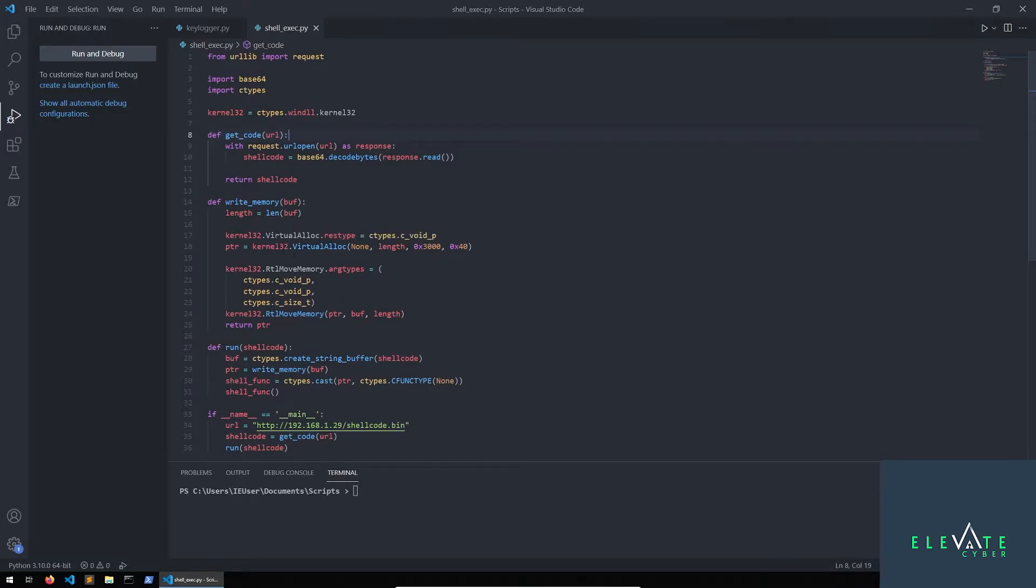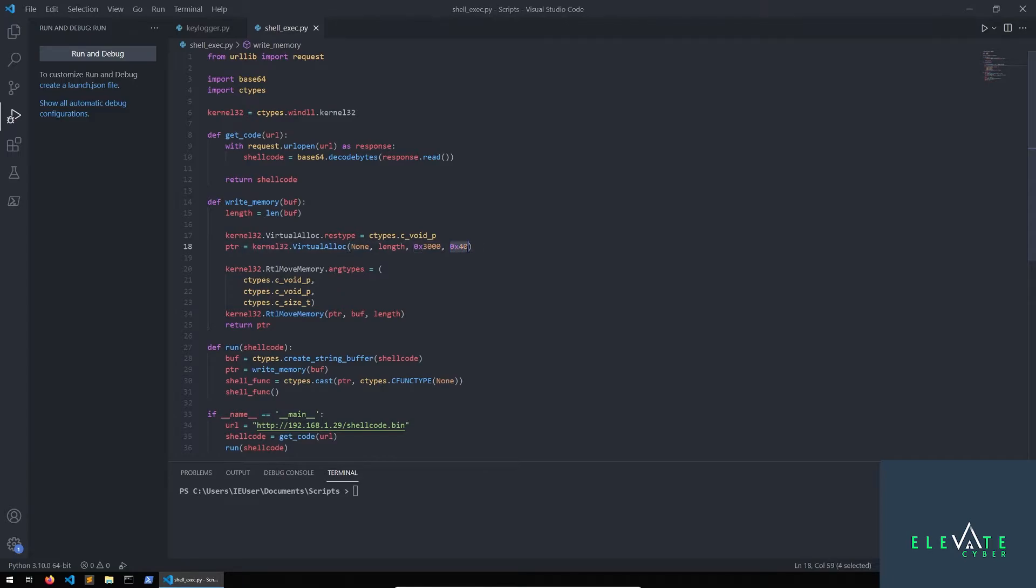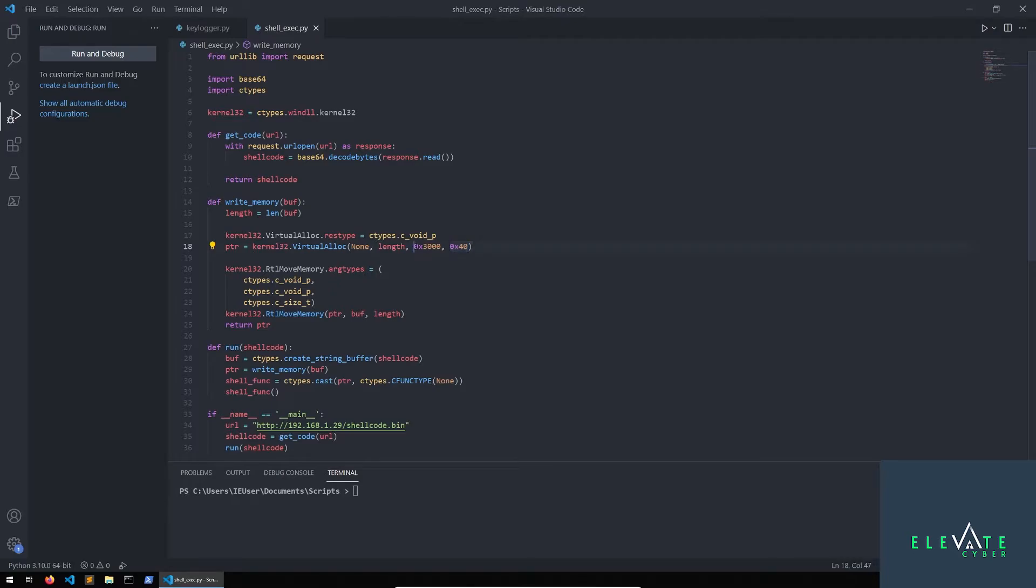Now, this was the part that kind of stumped me at first. What did these values mean? Like, why is this written the way it is? And what the book points out is that this 0x40 actually corresponds to the privileges. So in this case, read, write, execute, which we need to have these permissions in order to be able to write into memory and basically be able to write and execute our shellcode. But what the book doesn't do is they don't explain what any of these other three things are. So that is where it comes into play to look at the documentation.